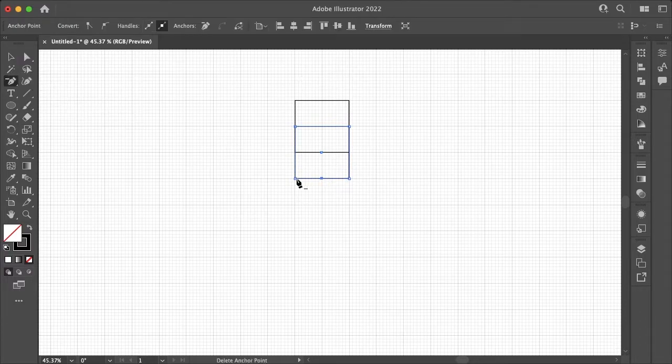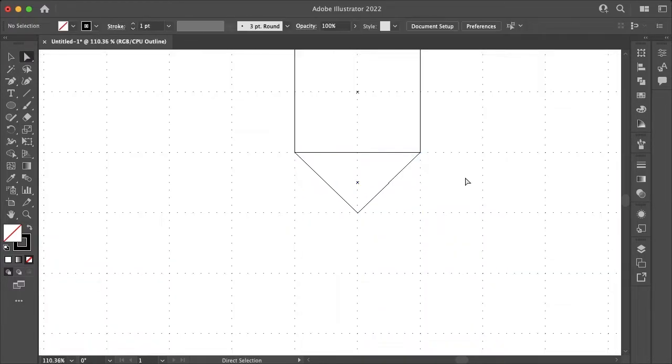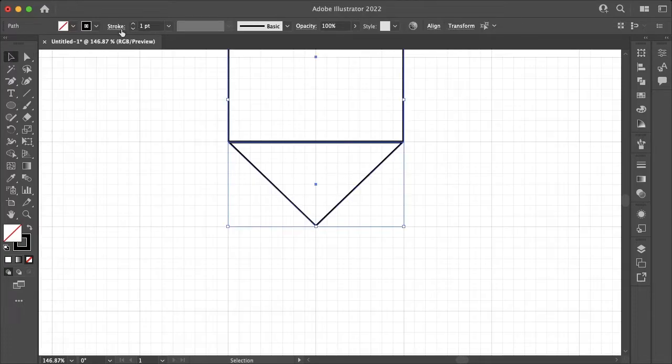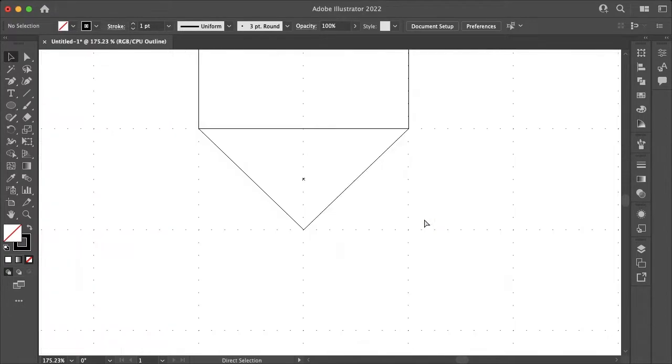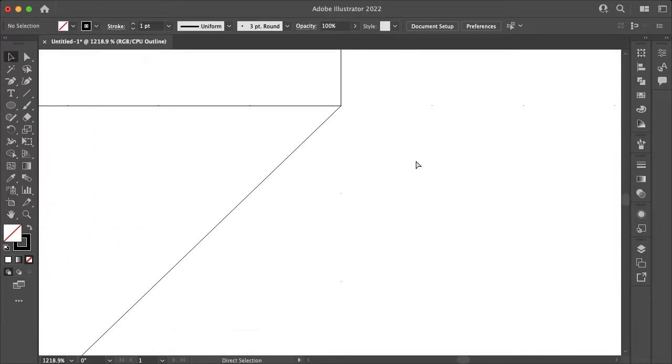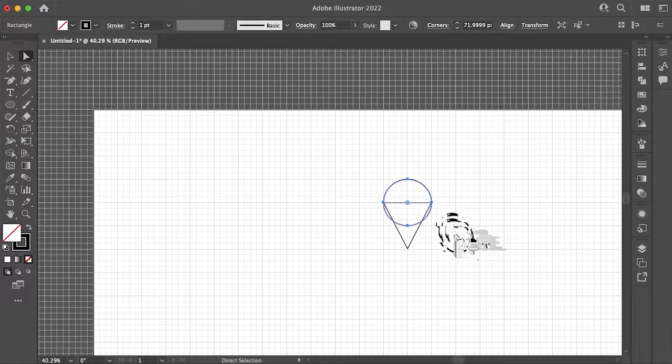So to start I enabled my grid and you can do that under View and then Grid. To make your life a whole lot easier you can also enable Snap to Grid so your shapes snap to the grid.